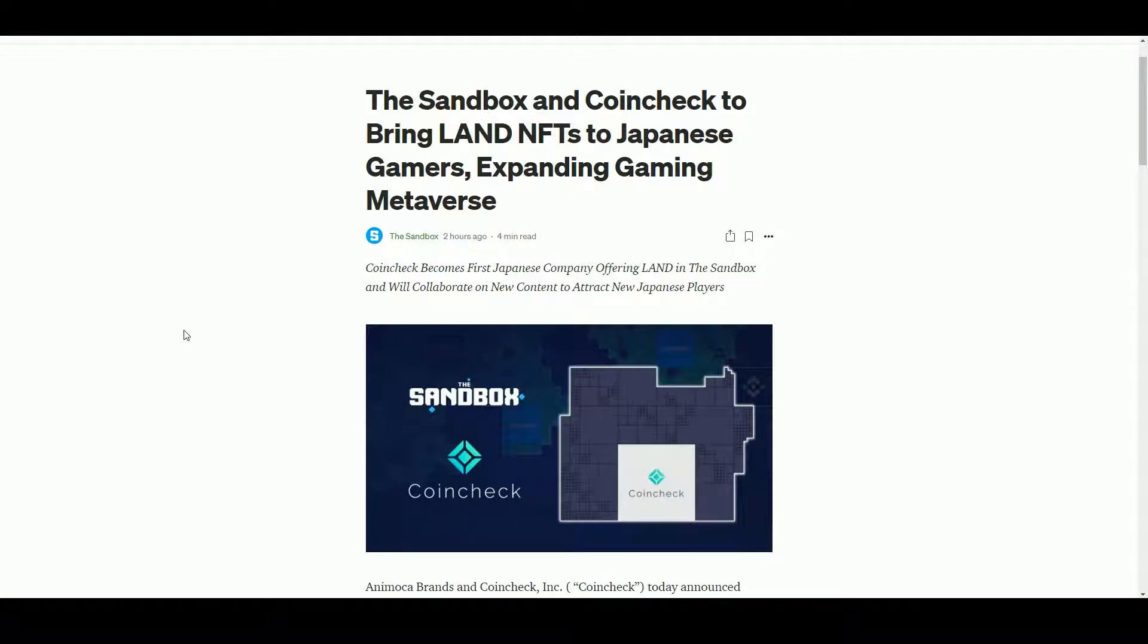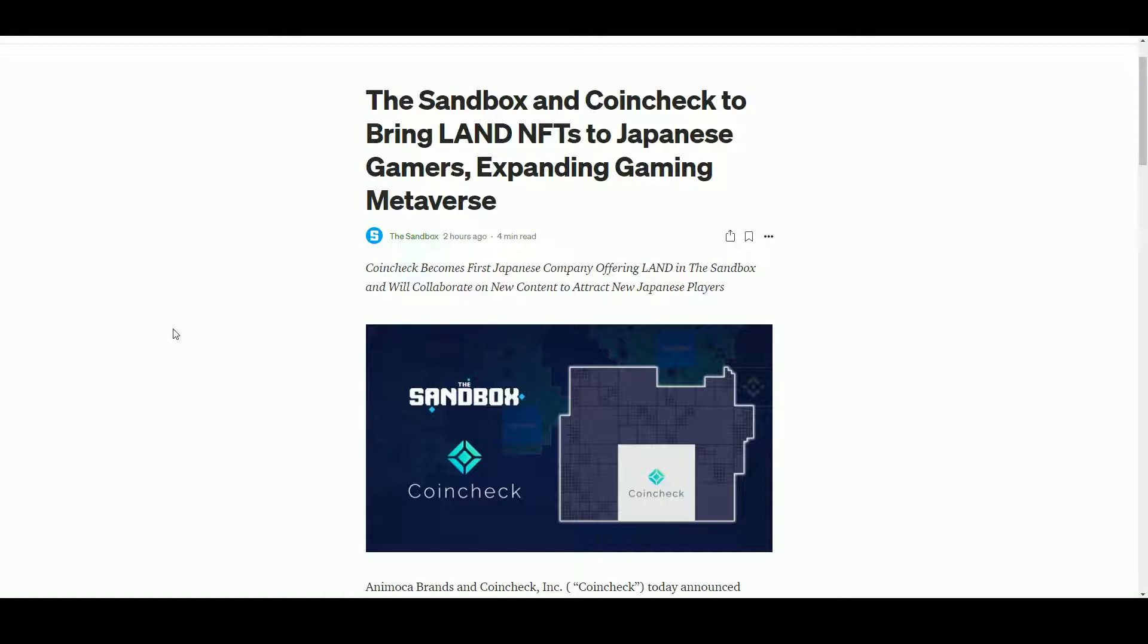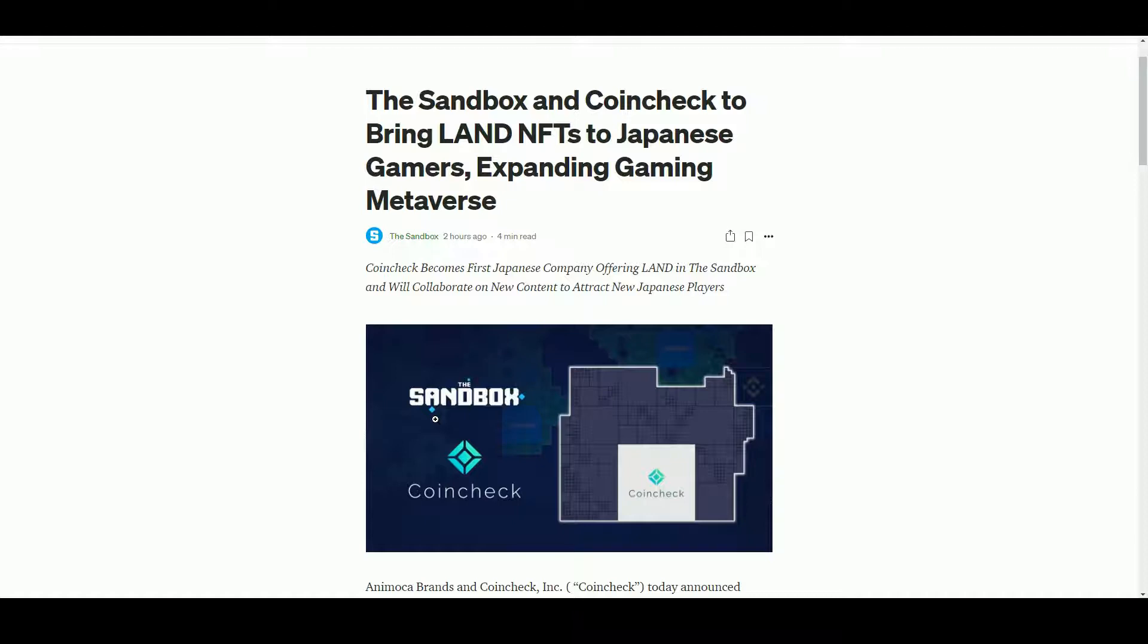Compared to the West, it has what we would consider some quite odd laws around things like gambling - gambling is illegal in Japan. Obviously up to this point, The Sandbox has been selling off its land. It's sold about over 40 percent of its land now, and I'm sure there are some Japanese people who have bought in the general land sales.